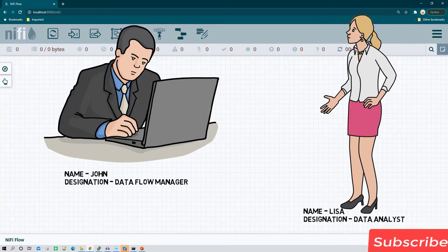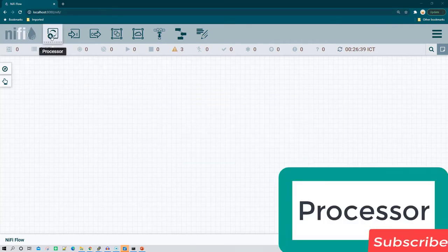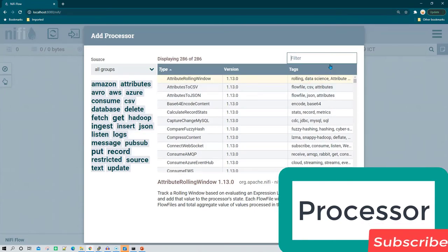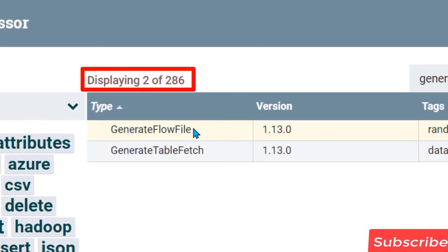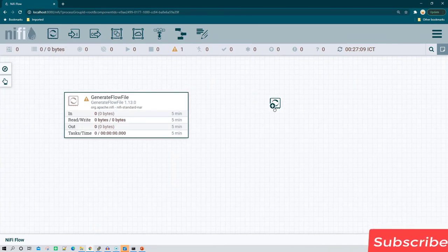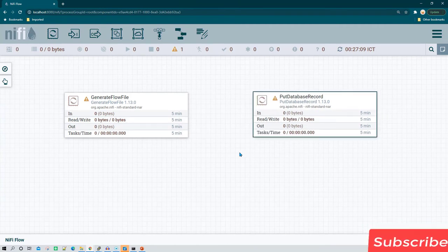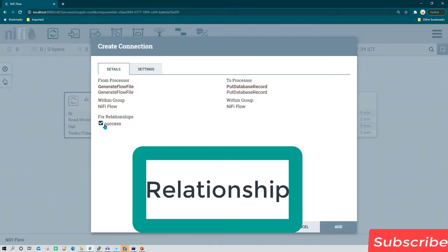A processor in NiFi is basically everything — it reads data, loads data to the destination, and handles all intermediate processing. A processor is the heart and soul of Apache NiFi. As of now there are 286 processors and more are added with each release. When creating flows you connect processors together; that linking between one processor and another is called a relationship, and the available relationships depend on the type of processor being used.